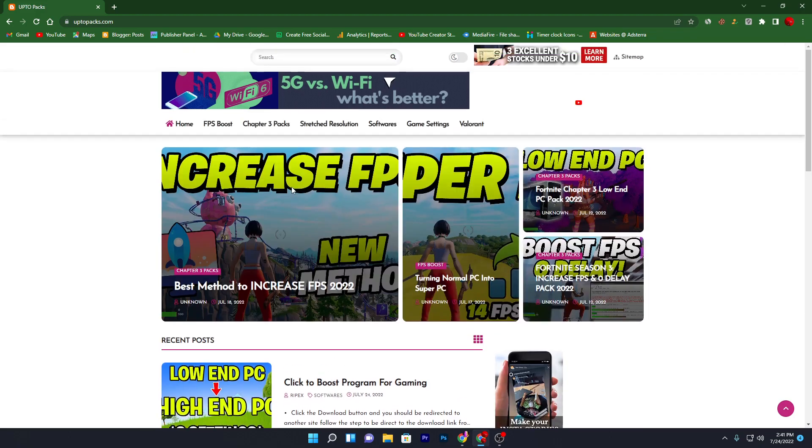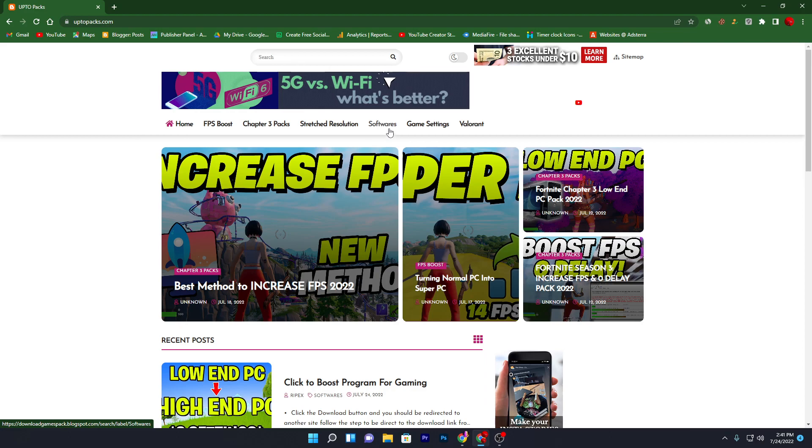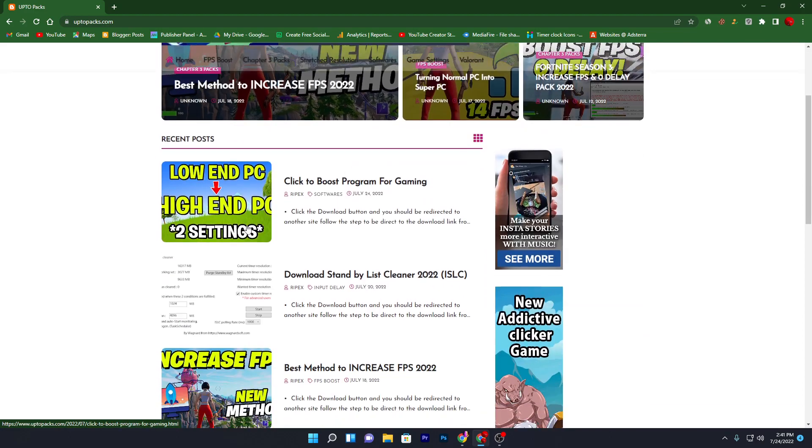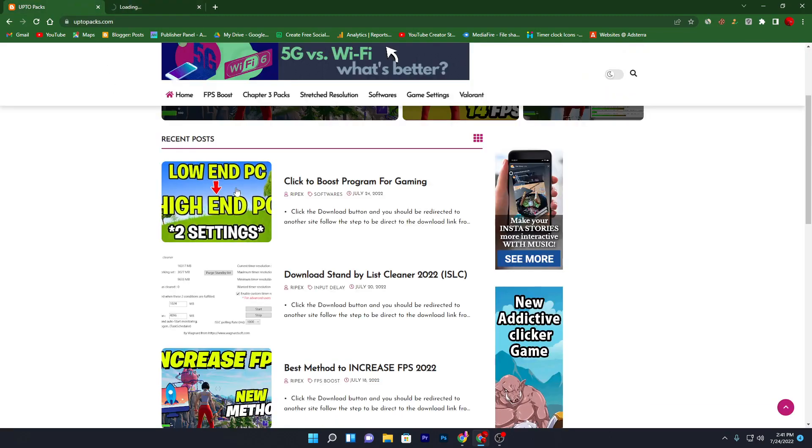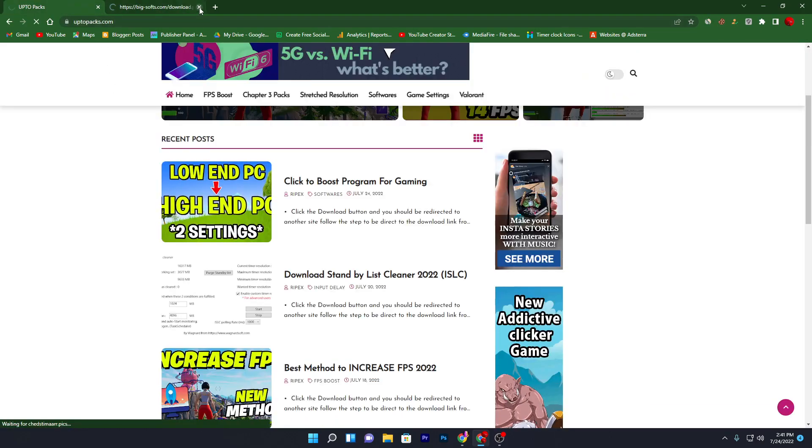You can simply search the same title in the search bar or you can visit the software section to find this article. Click here on this post. Sometimes it will open an ad, simply close it.